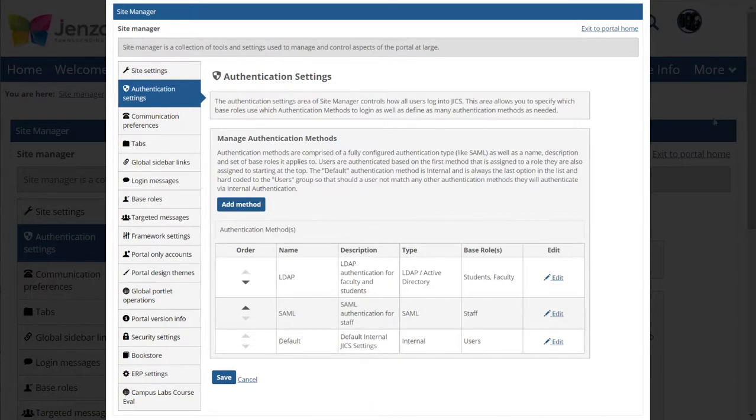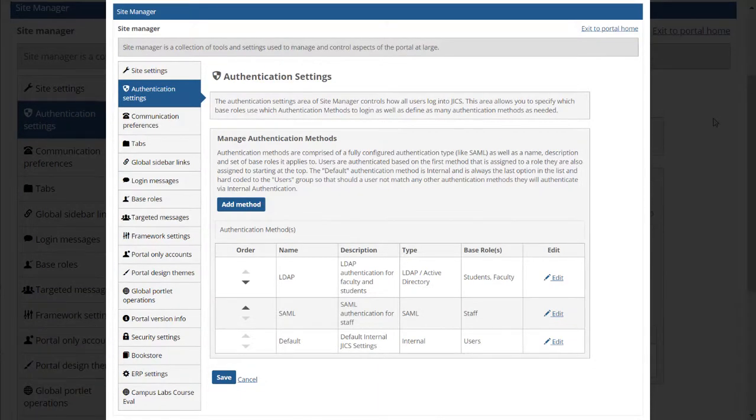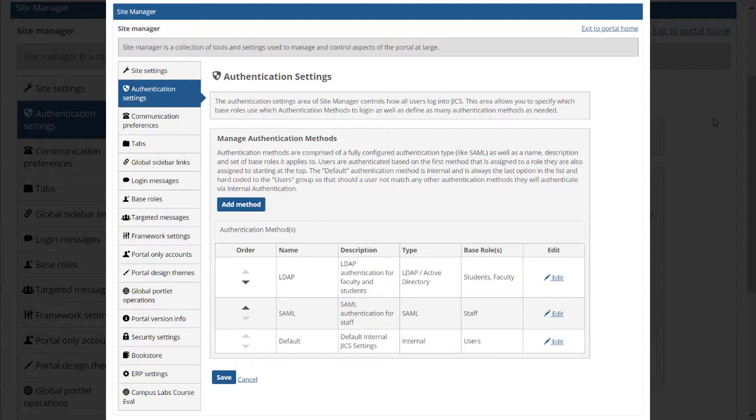Here you can set up all the authentication methods used by your site. Each method consists of a fully configured authentication type, which could be SAML, LDAP or Active Directory, or internal, as well as a name, description, and a set of base roles to which the method applies.